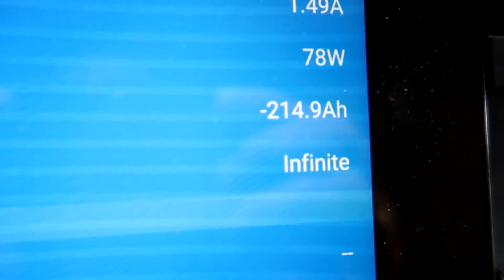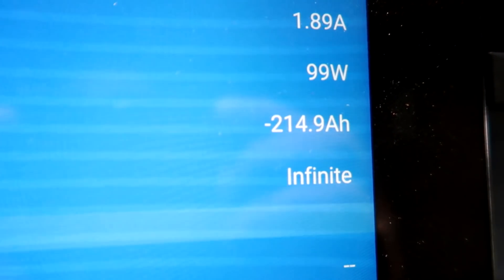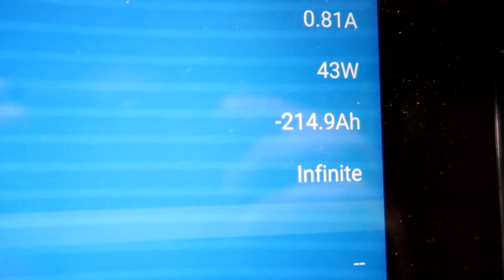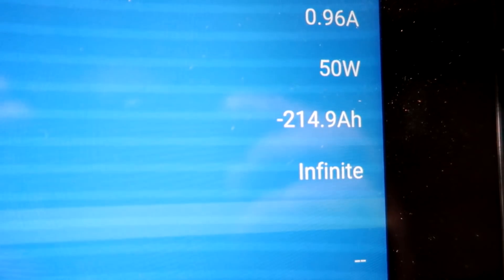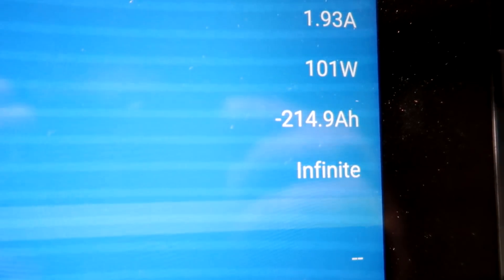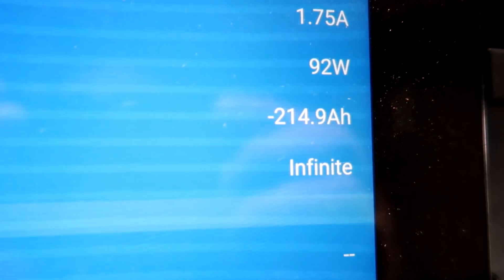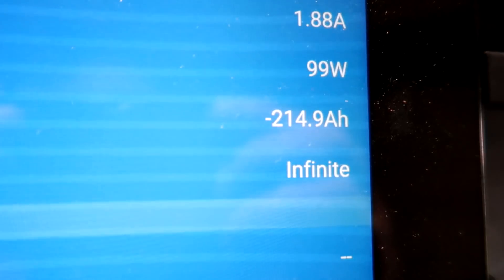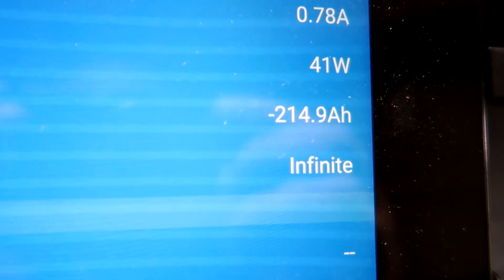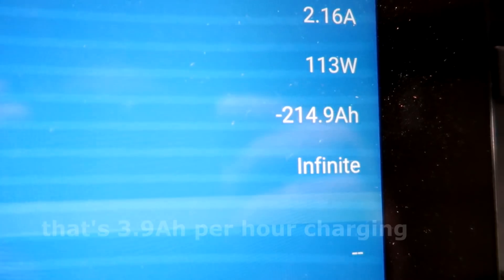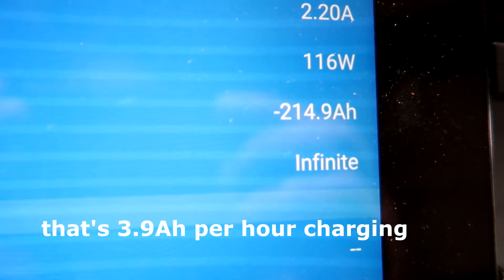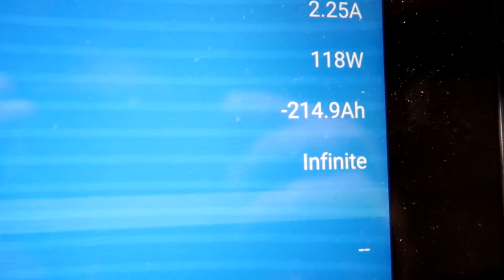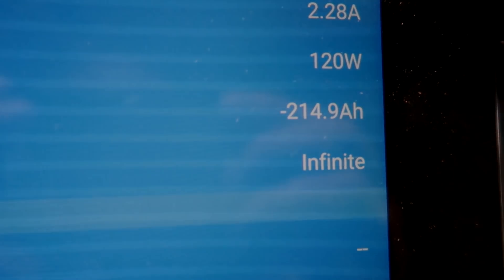So this morning we are at minus 214 ampere hours, and we started with minus 250 last night when I turned on the grid charger. So it has recharged about 35 ampere hours in eight and a half, nine hours. So 35 ampere hours in nine hours charging time - not much, but as an emergency charger it's great.